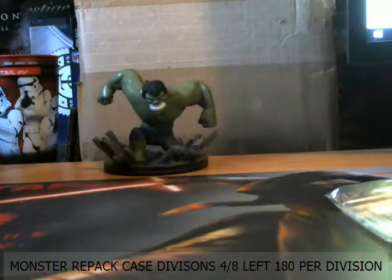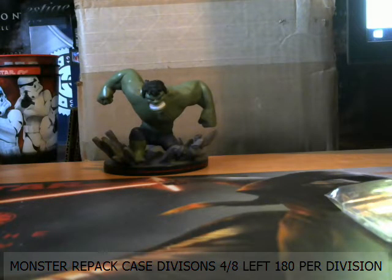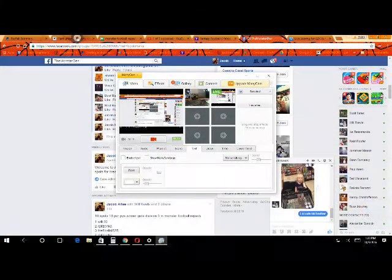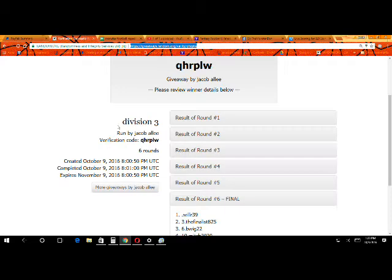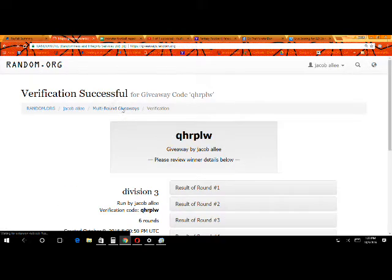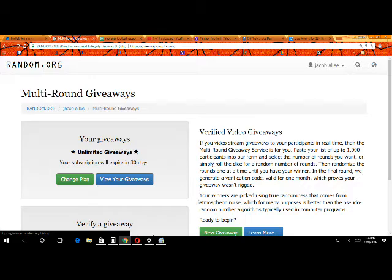All right, guys, this is division four. We have four divisions left. I am going to line them when I'm live. If for some reason they don't fill, I will come back to Facebook and line them. That being said, let's get on their way.